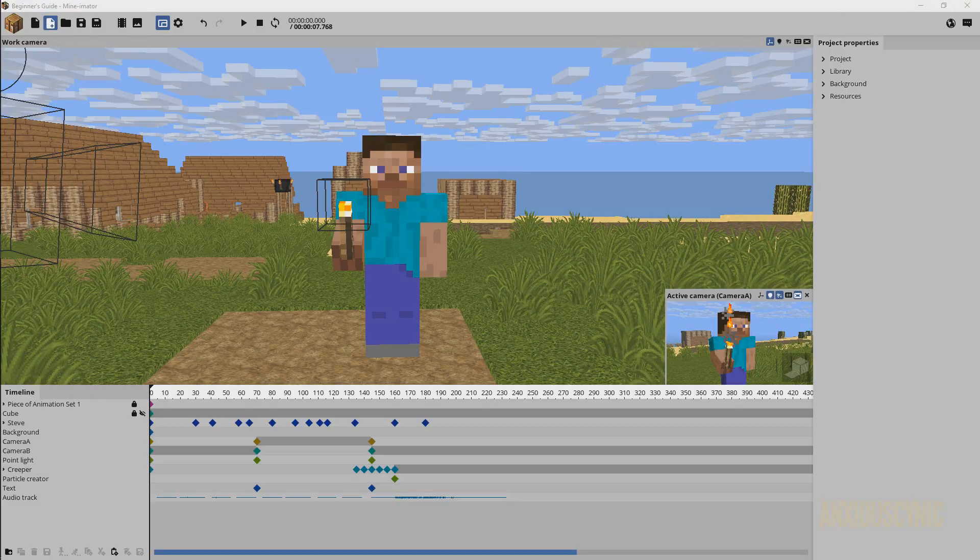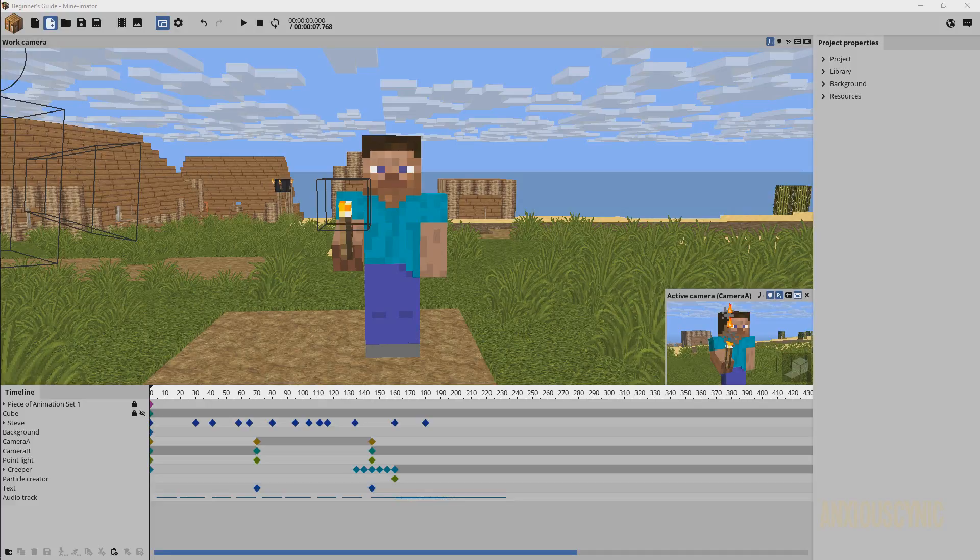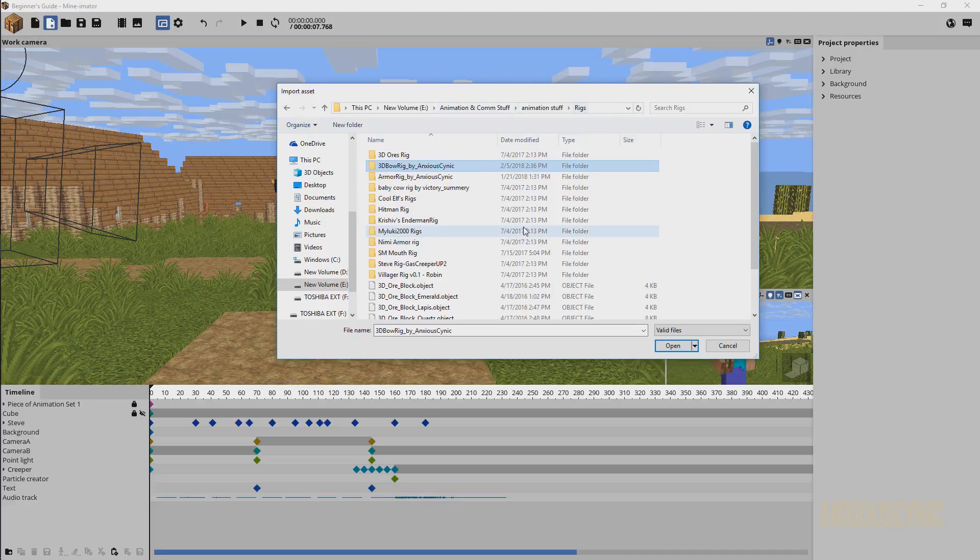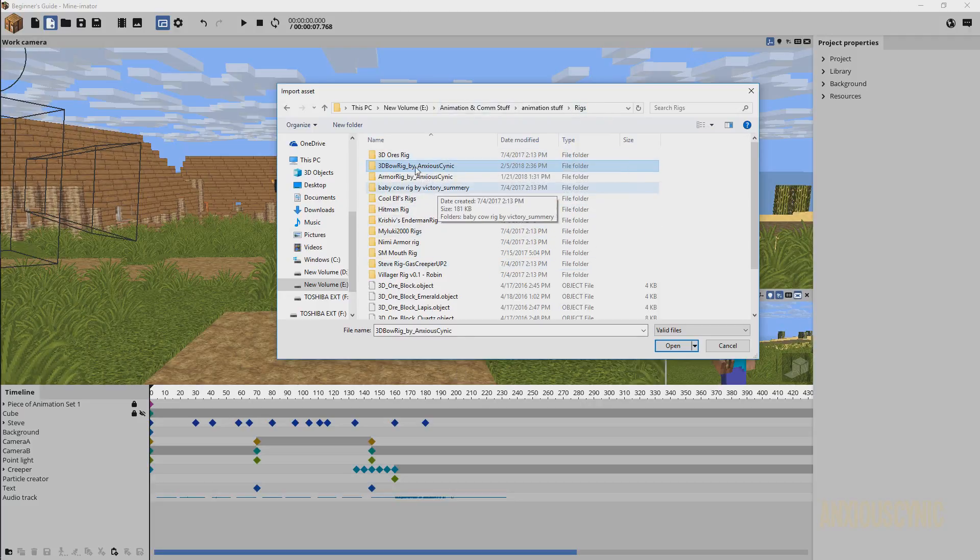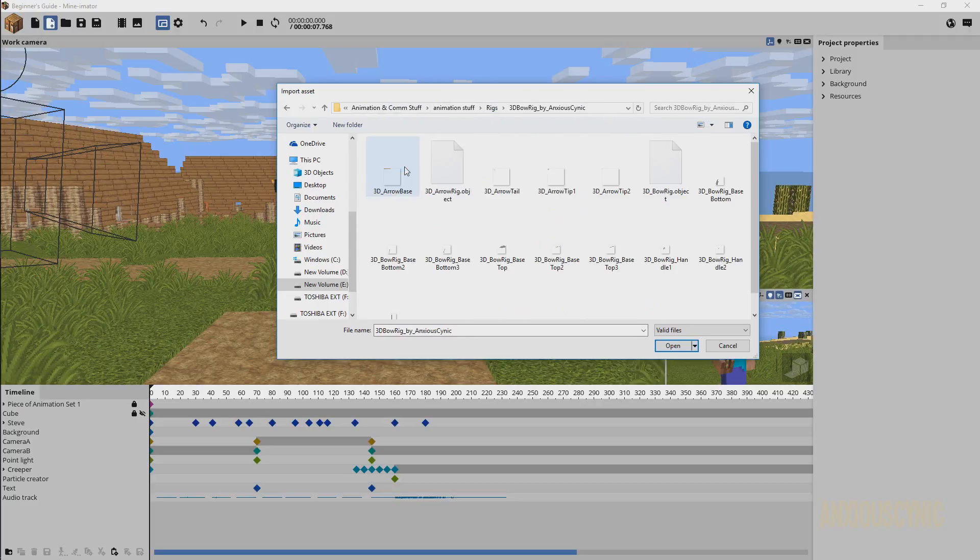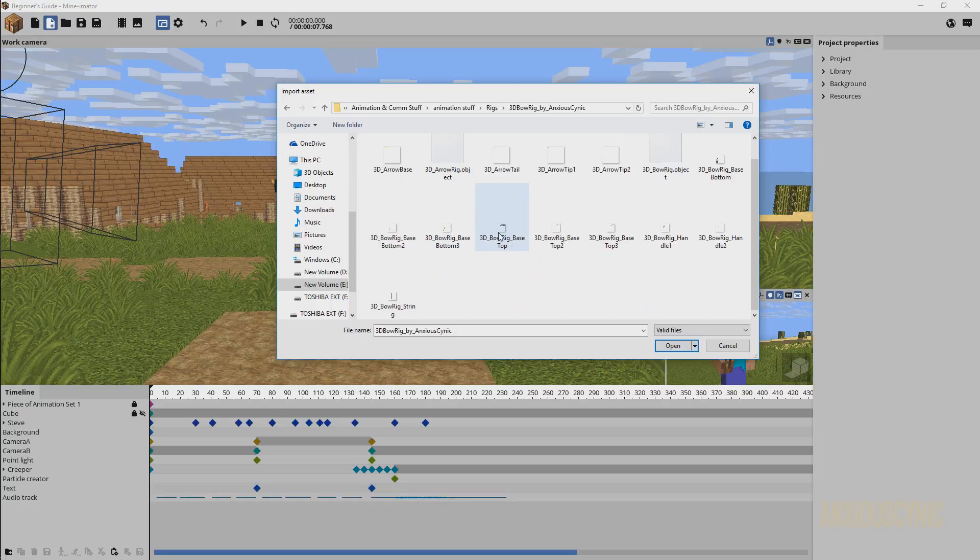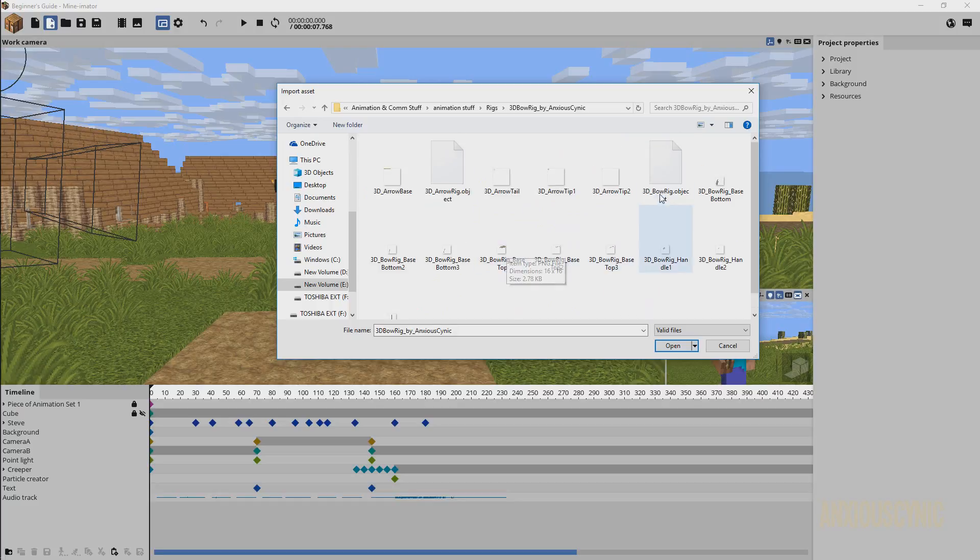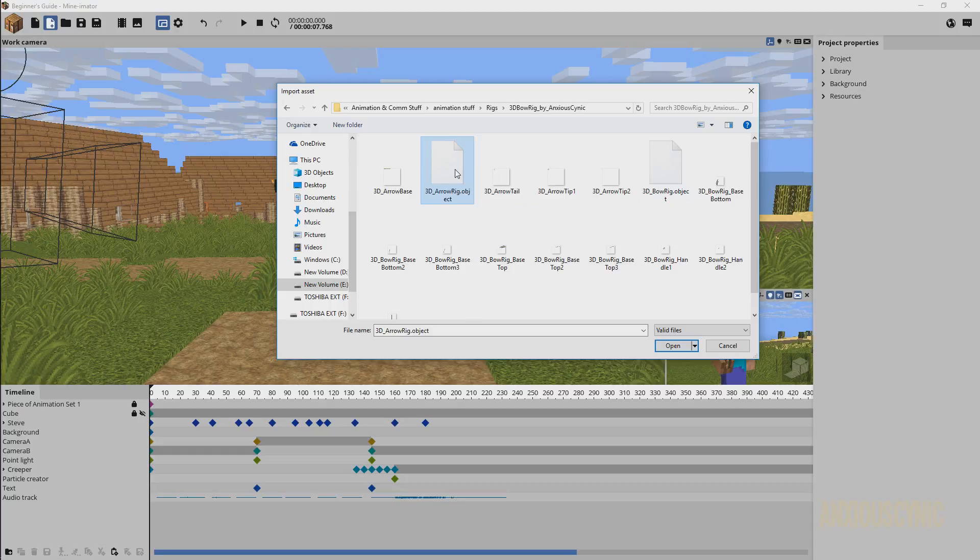It's on my other monitor, so I'm just going to navigate to find the stuff I'm looking for. As you can see here, I've got my rigs folder with a bunch of different rigs. I'm going to open up my 3D bow rig that I made some time ago. So we have the 3D bow rig object and we have a 3D arrow rig.